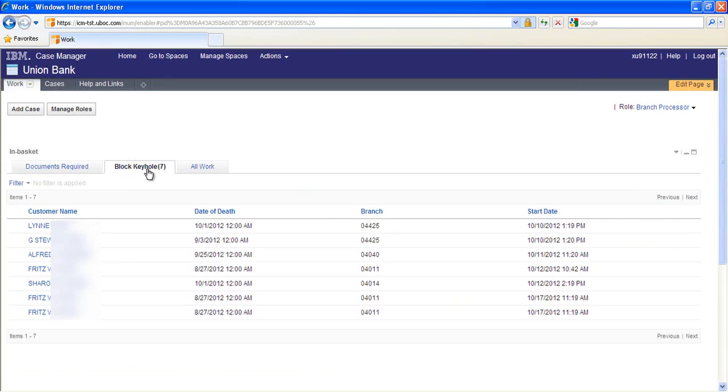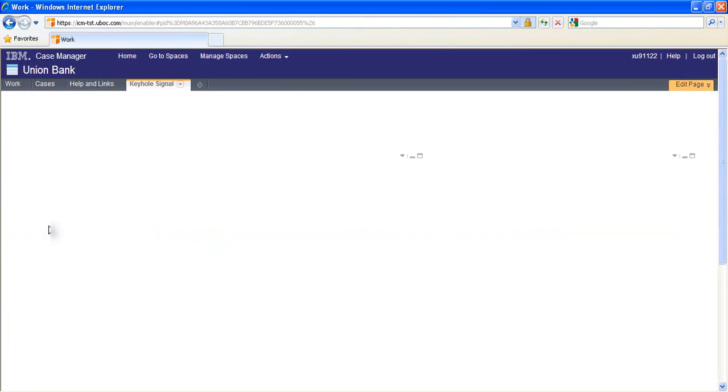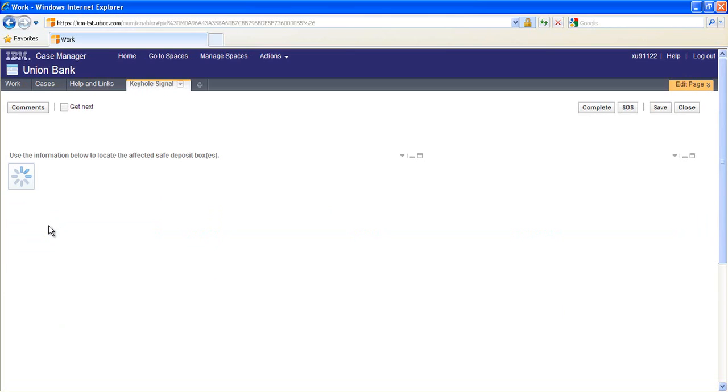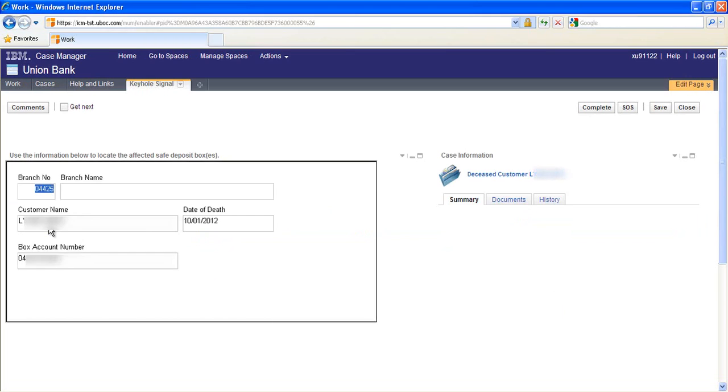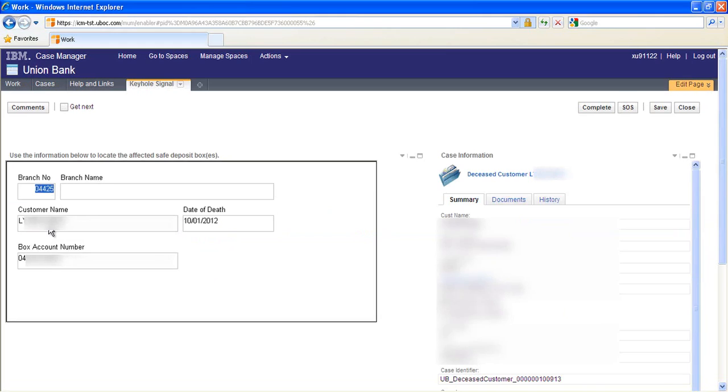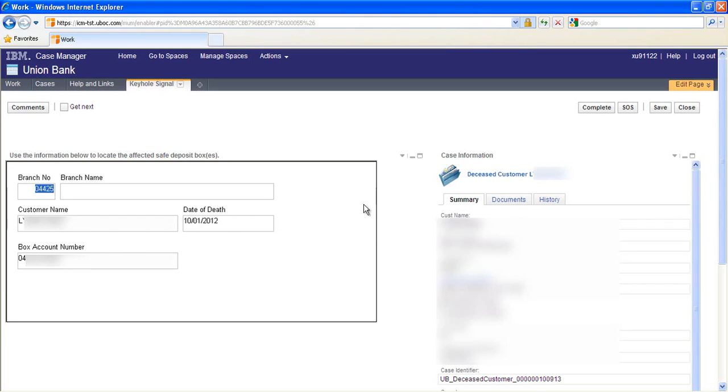The block keyhole in-basket contains work items that request that a branch associate disable access to a safe deposit box located at their branch. The step processor displays an IBM form with a box account number so that the branch associate can locate and block the correct box. Once the work is completed, the branch associate will click the complete button.